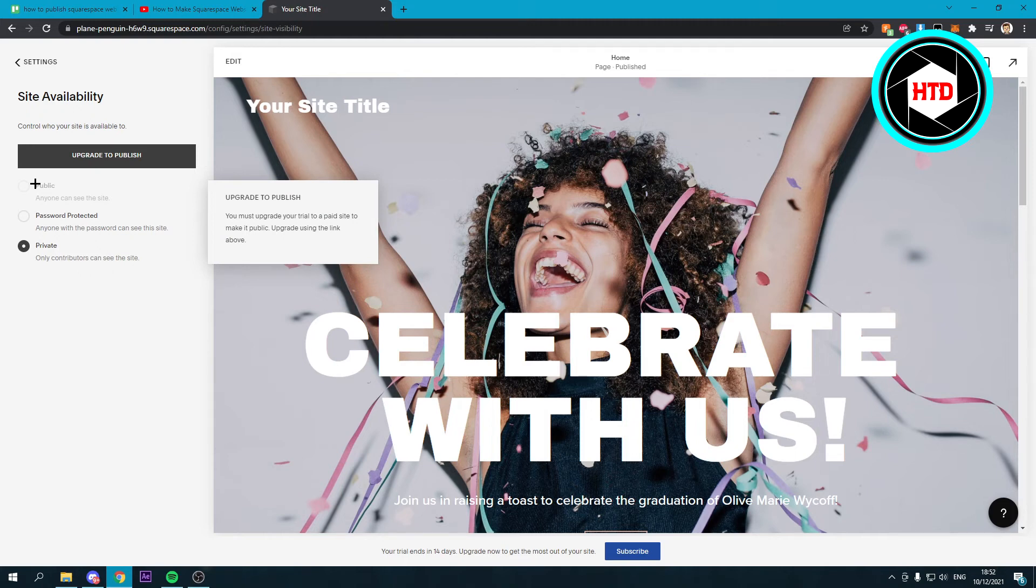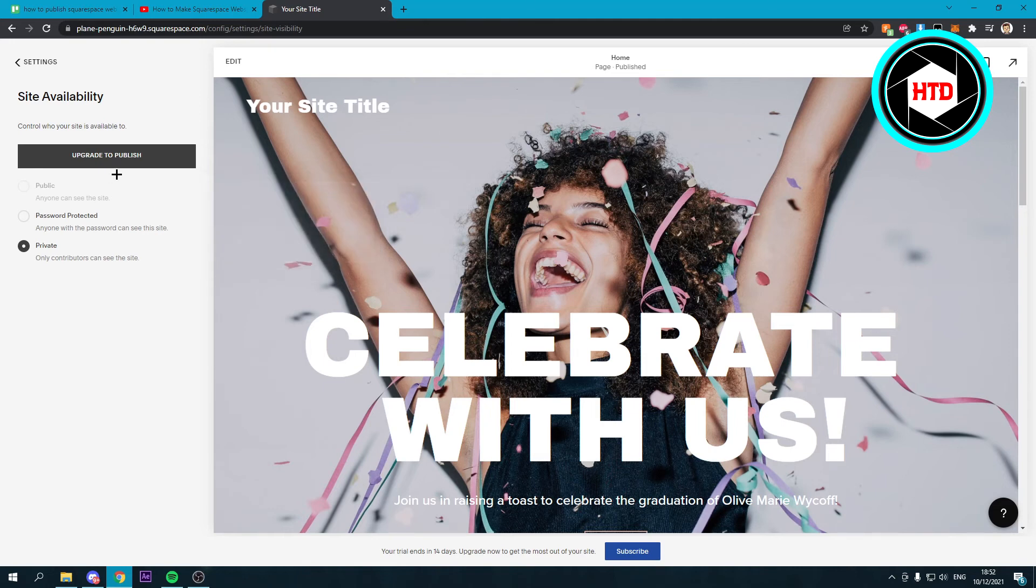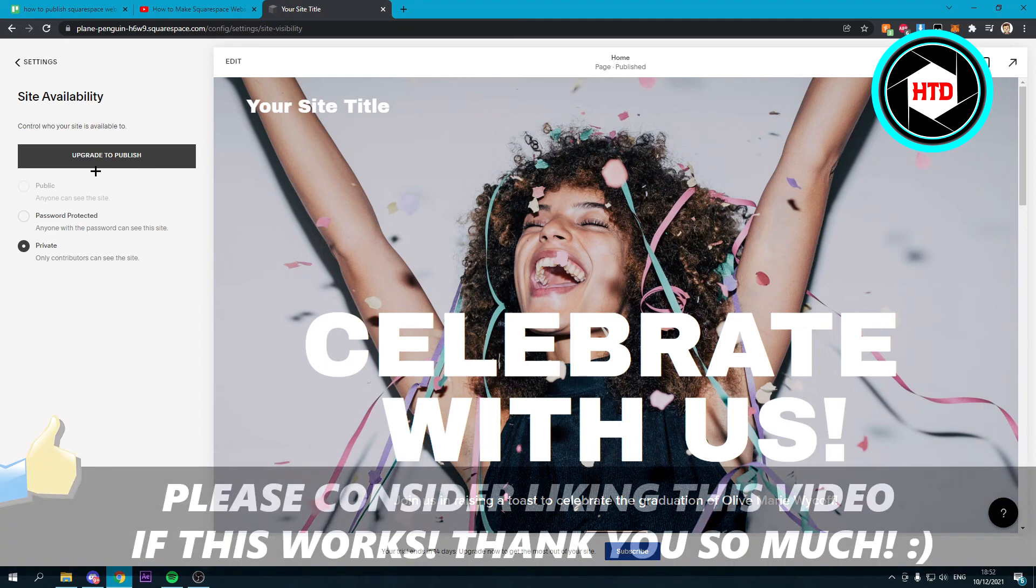So that's basically it. This is how you can publish your website. Unfortunately you have to have the premium plan, but yeah that's it.